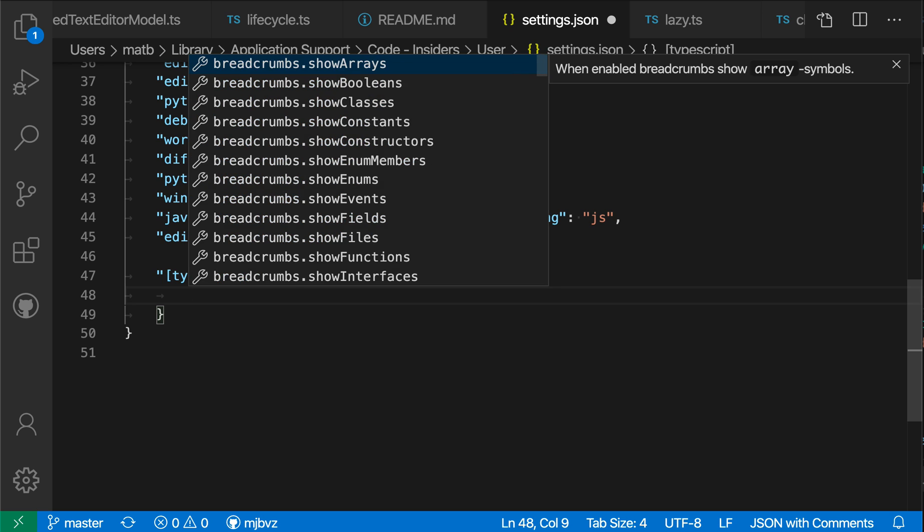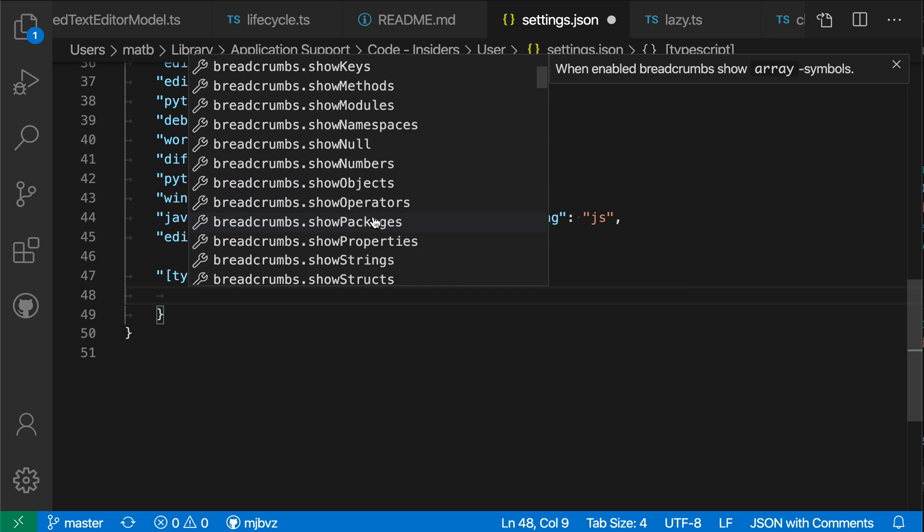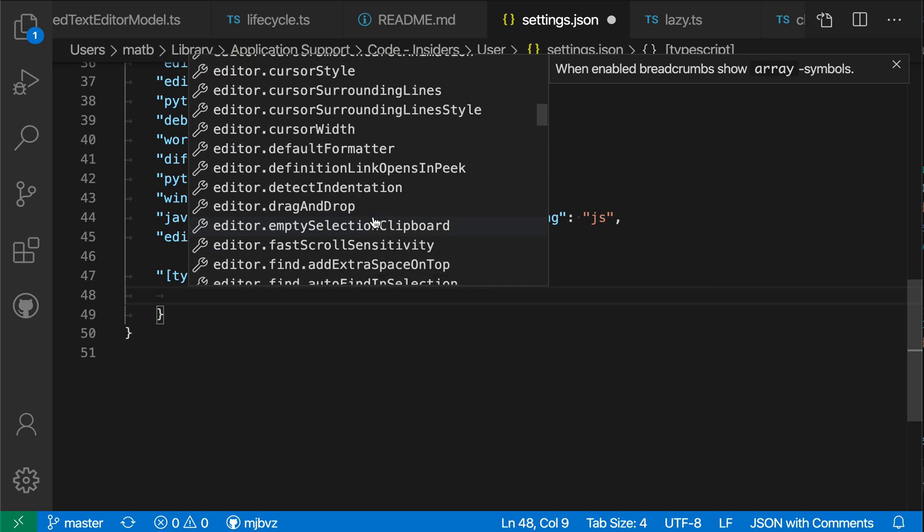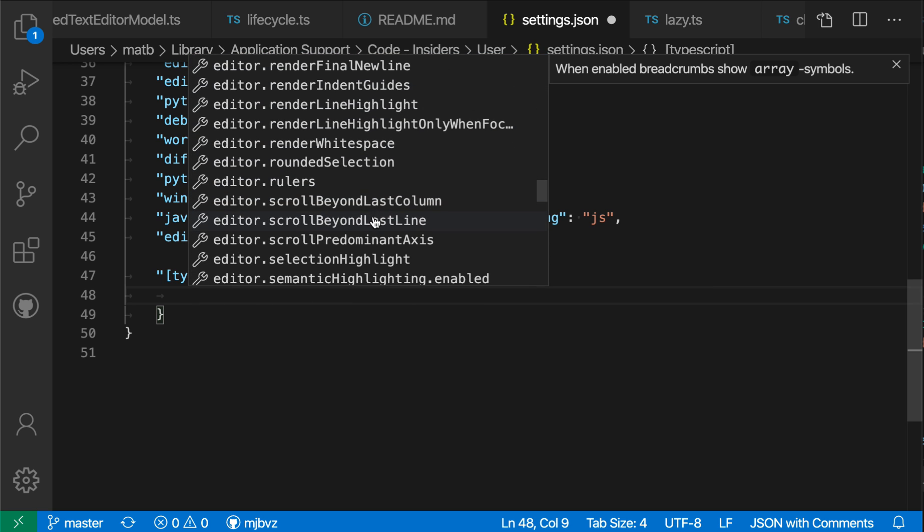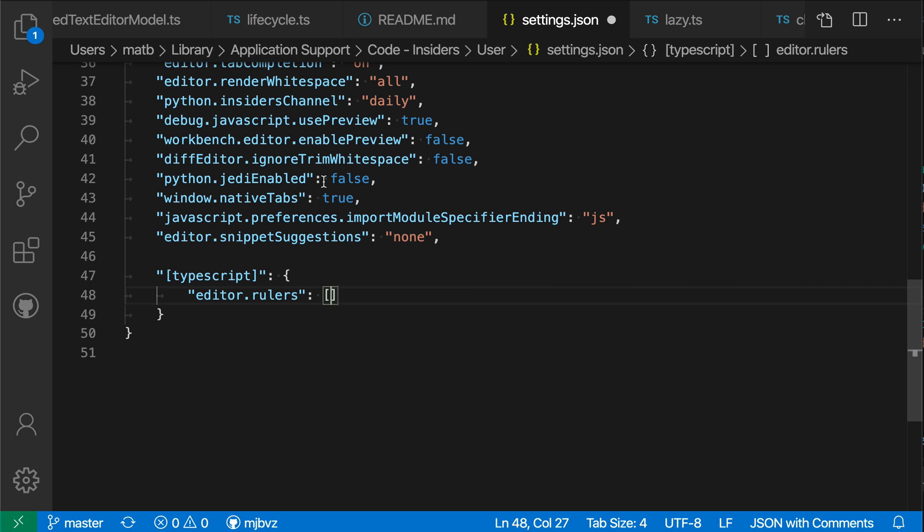If I trigger IntelliSense, you can see that these are all the language-specific settings that are available. Not every setting can be configured per language, but ones like rulers, for example, can be.